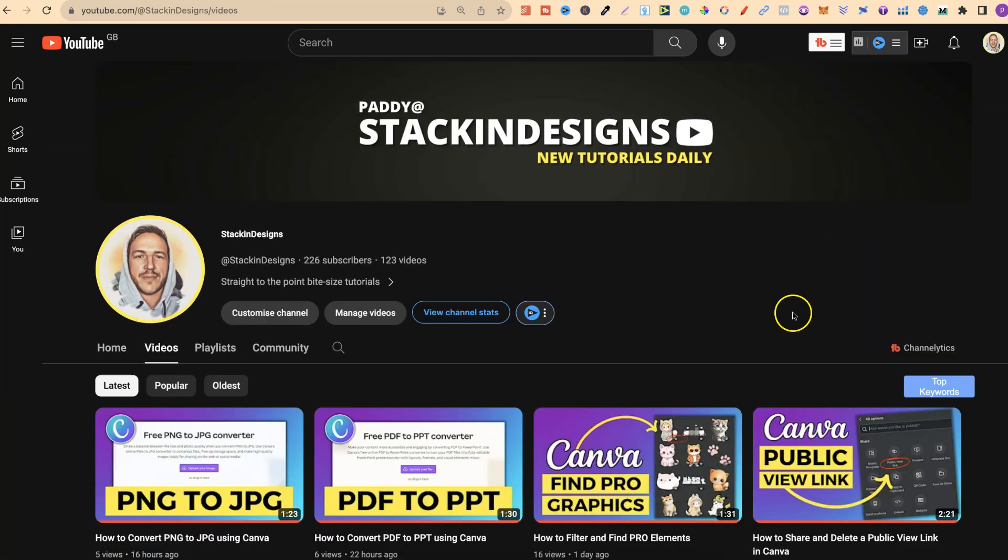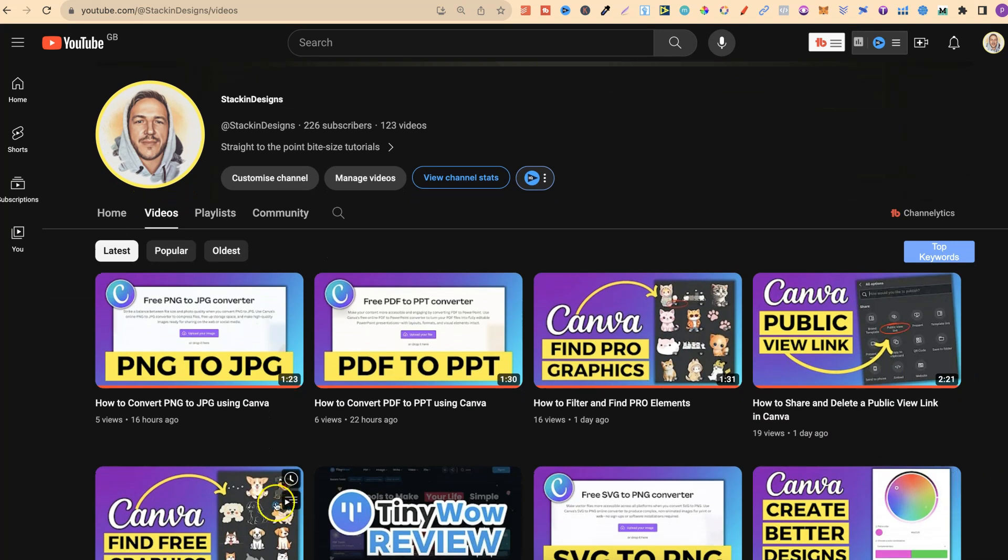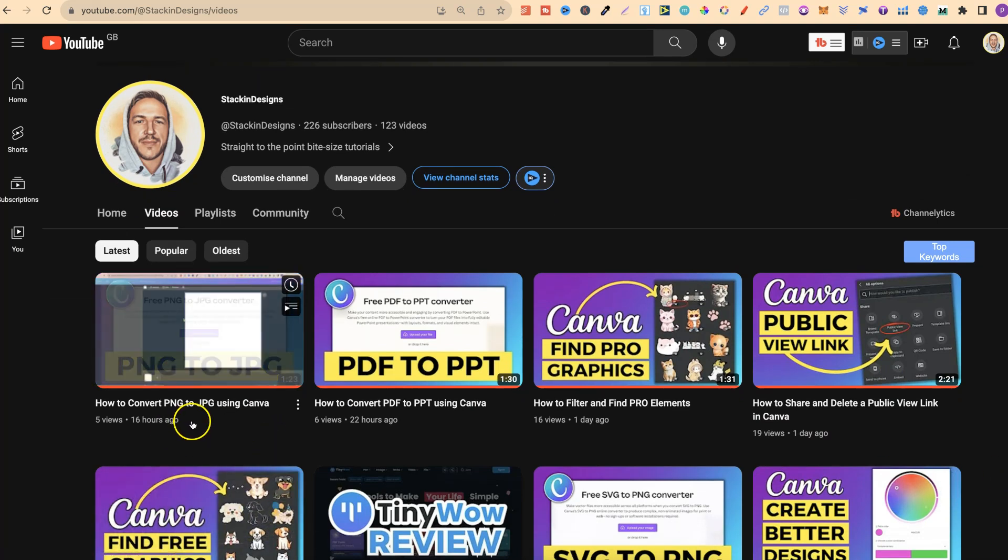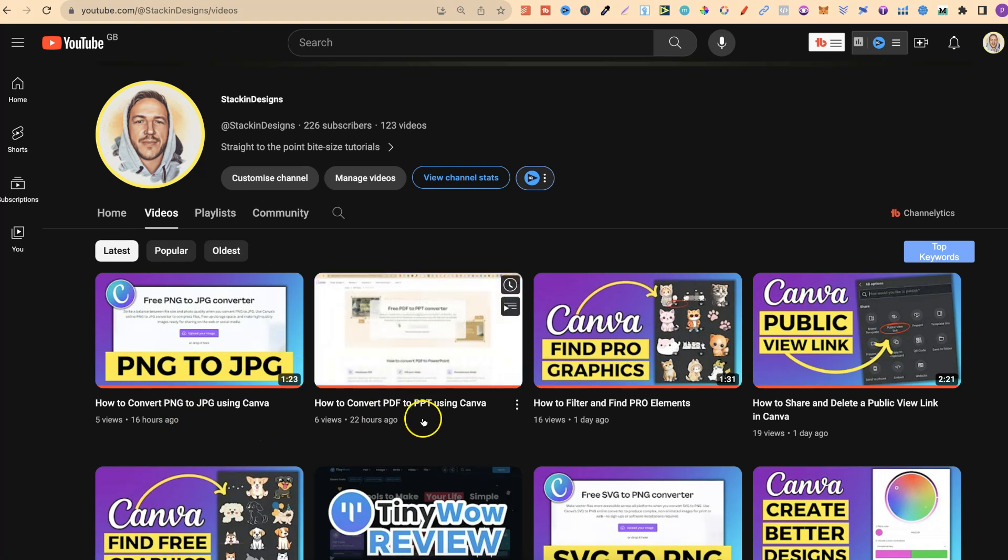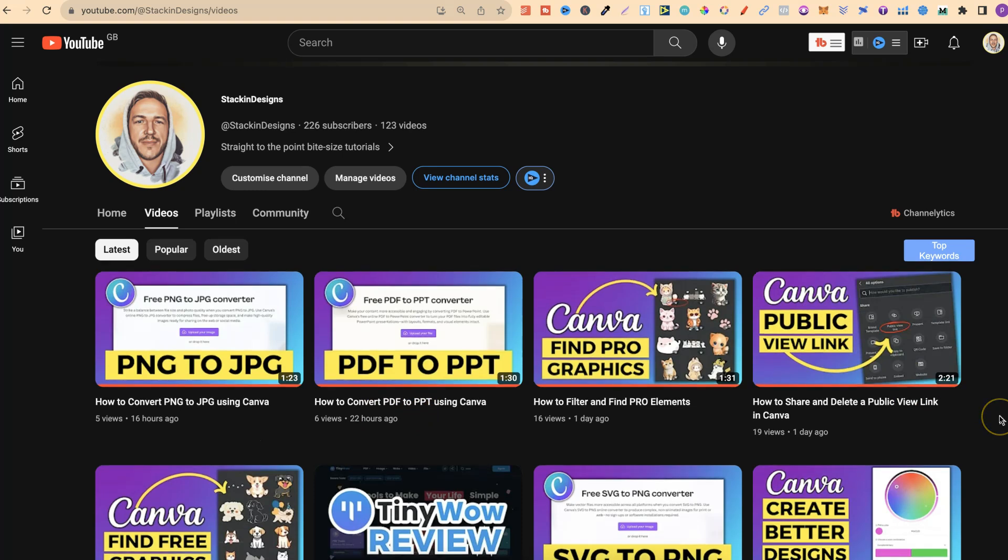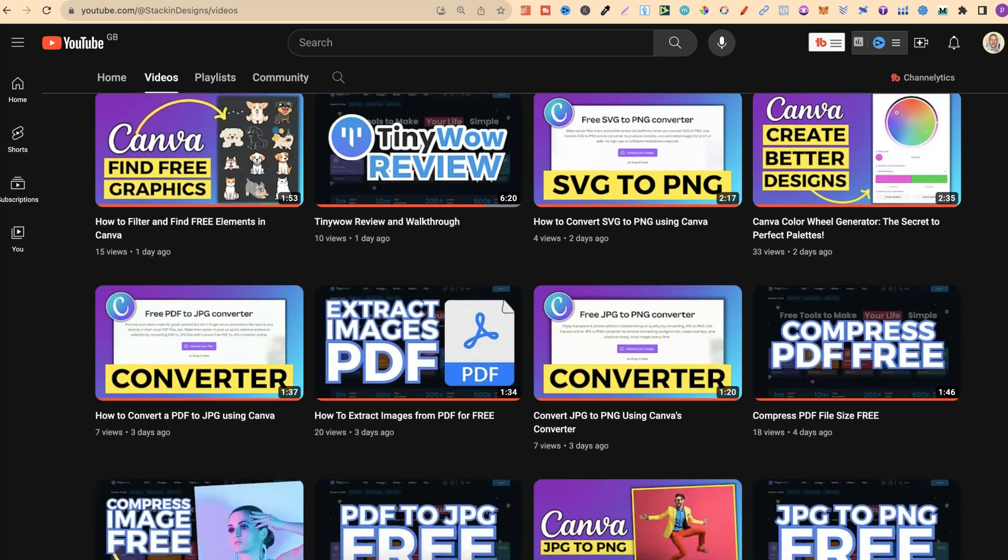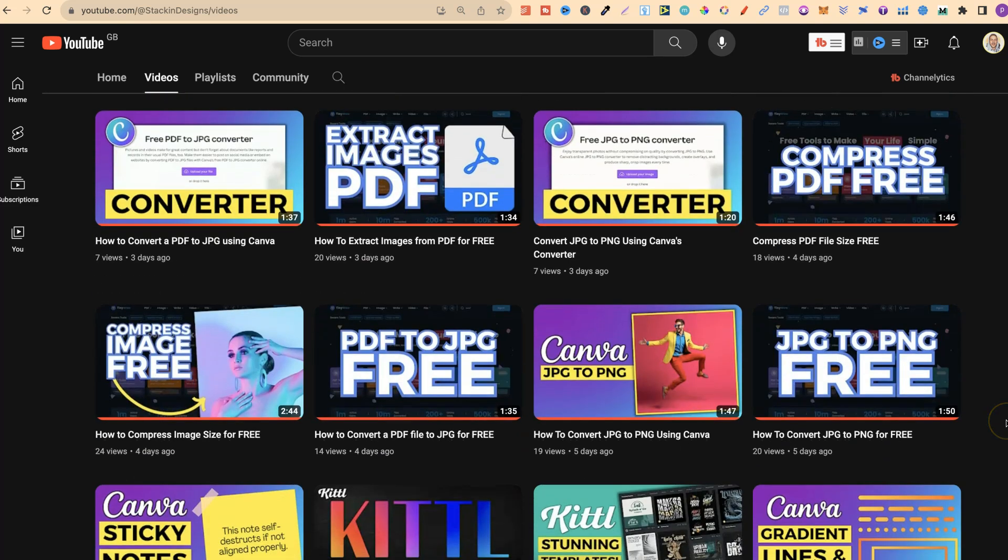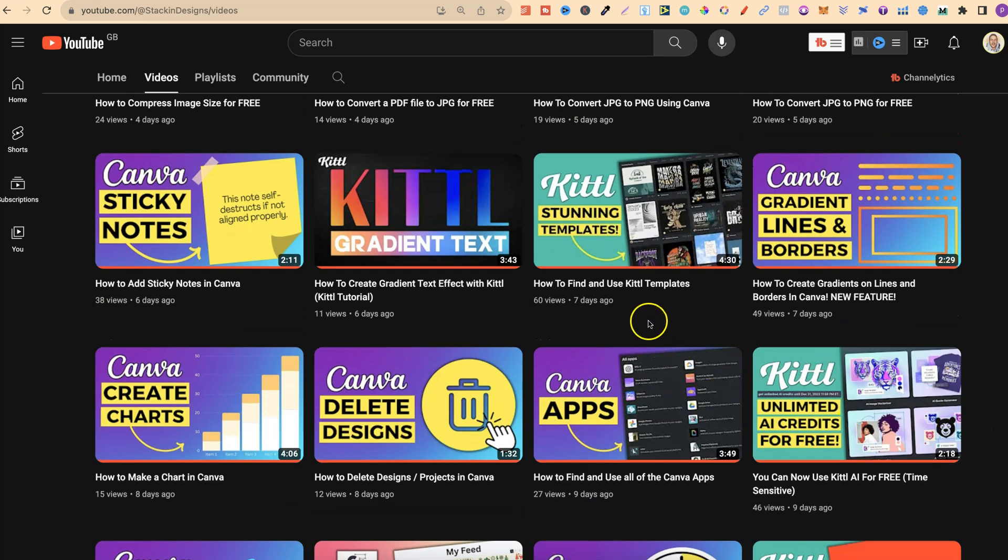If we come through and take a look at videos just here, we can see what some of these are. These latest ones are how to convert PNG to JPEG using Canva, how to convert PDF to PPT using Canva as well. I also did a little review around TinyWow, a website which I have been using for years because they have lots of great tools. We can see that I've done videos around Kittle, Canva and many more.